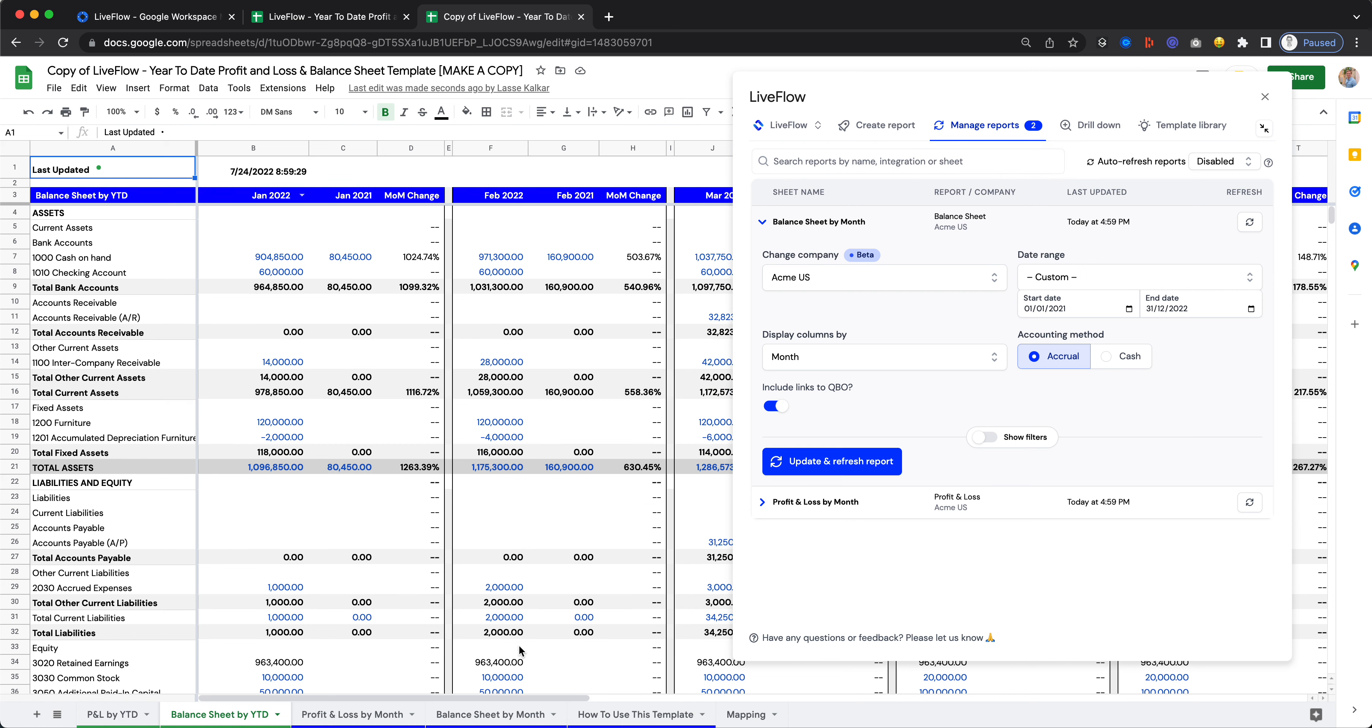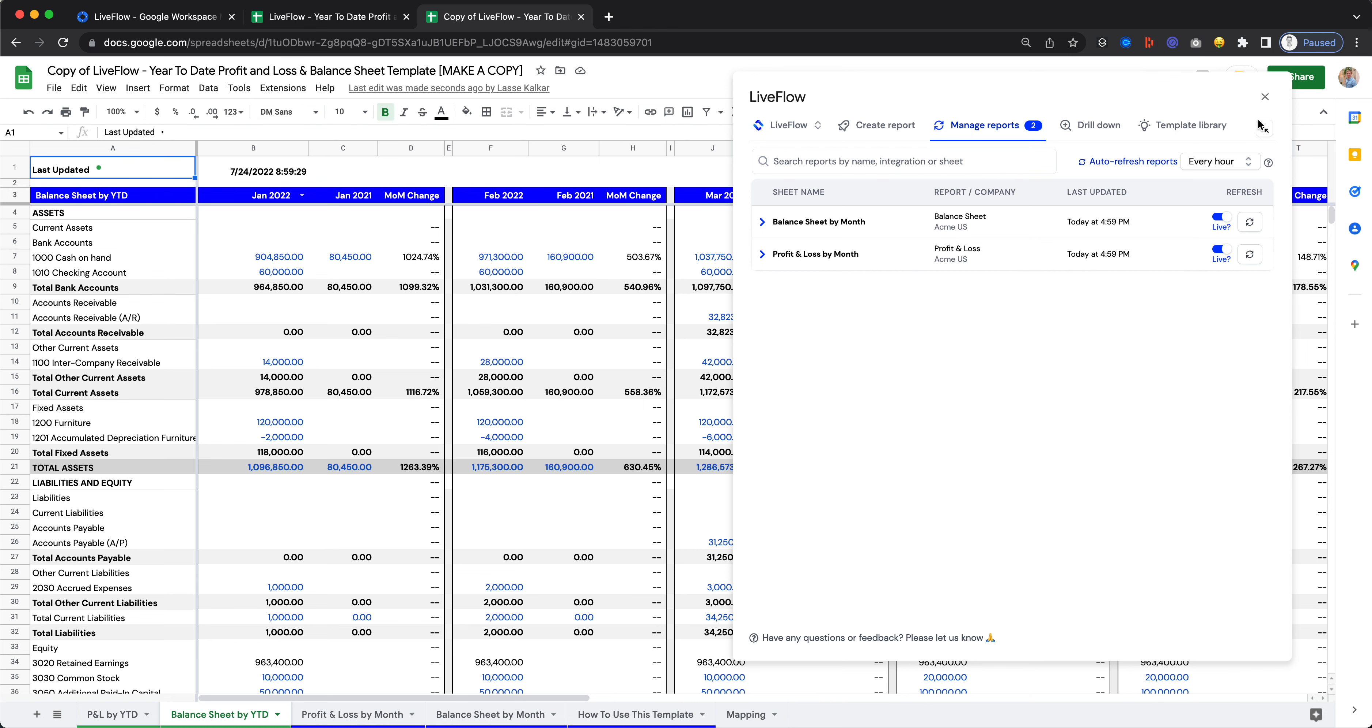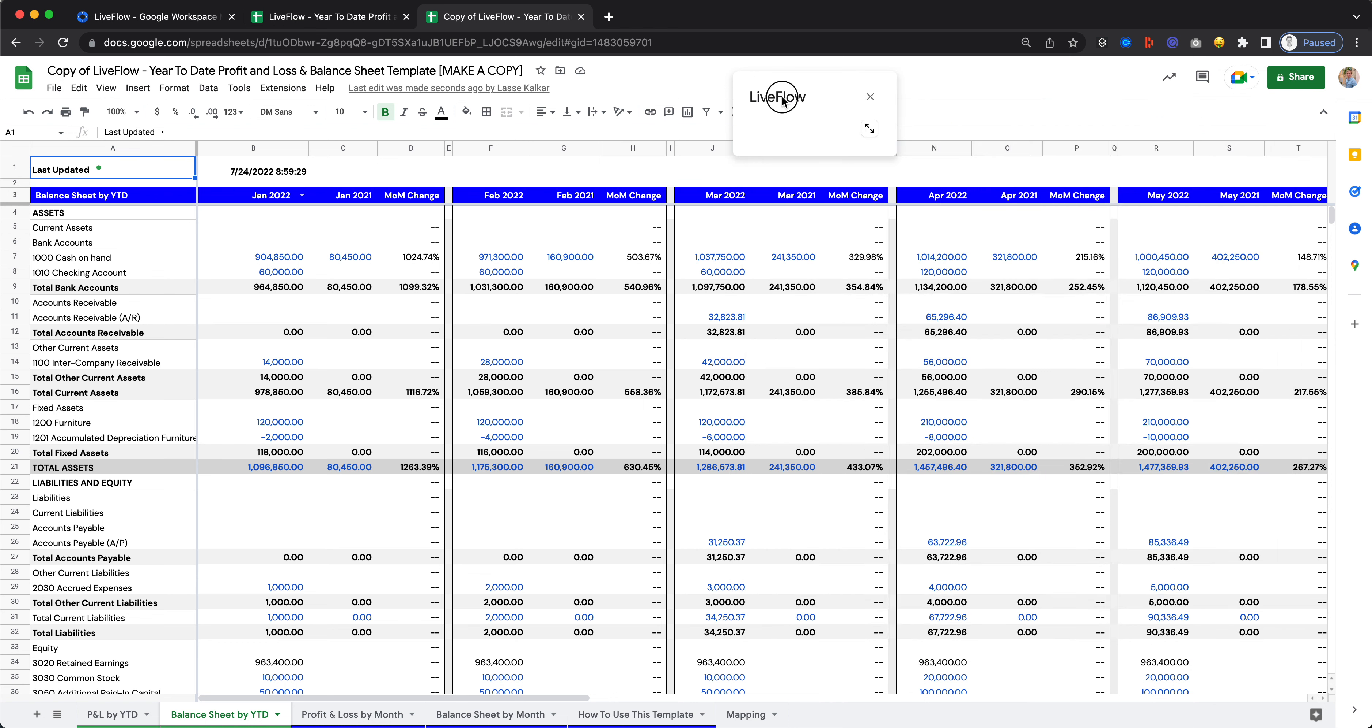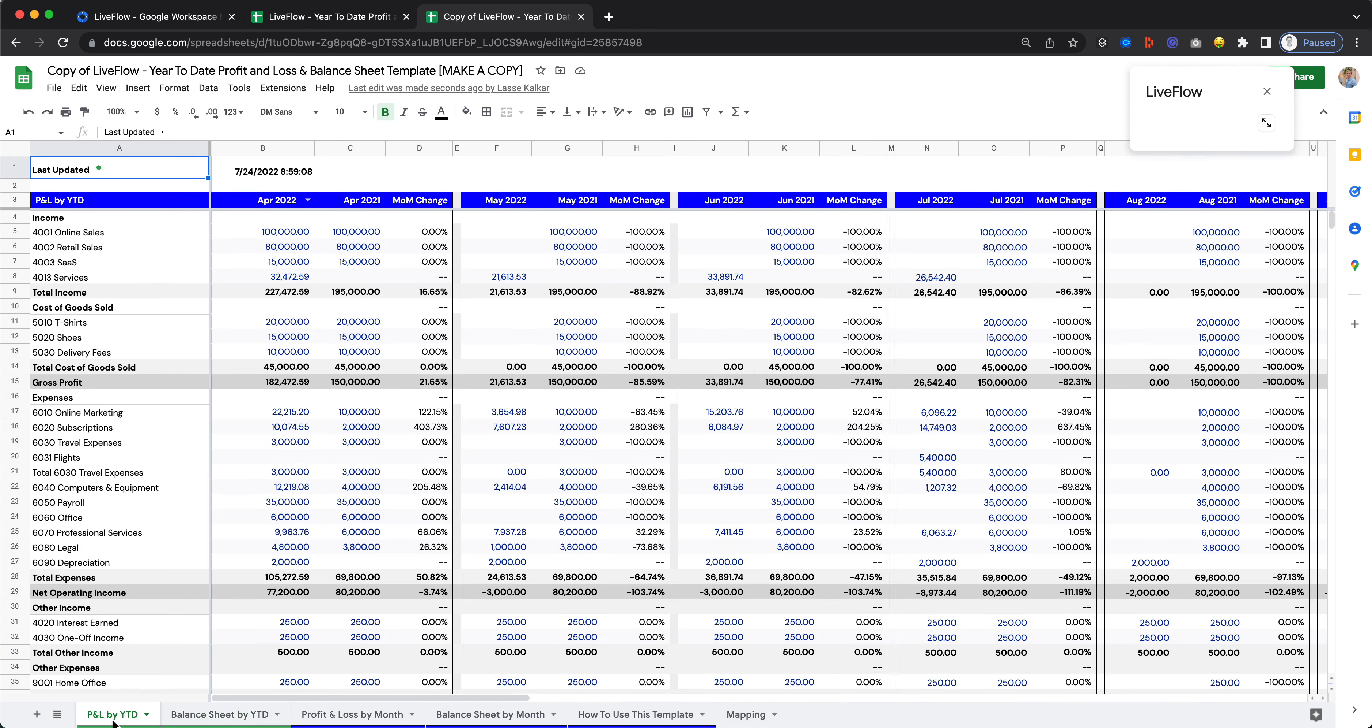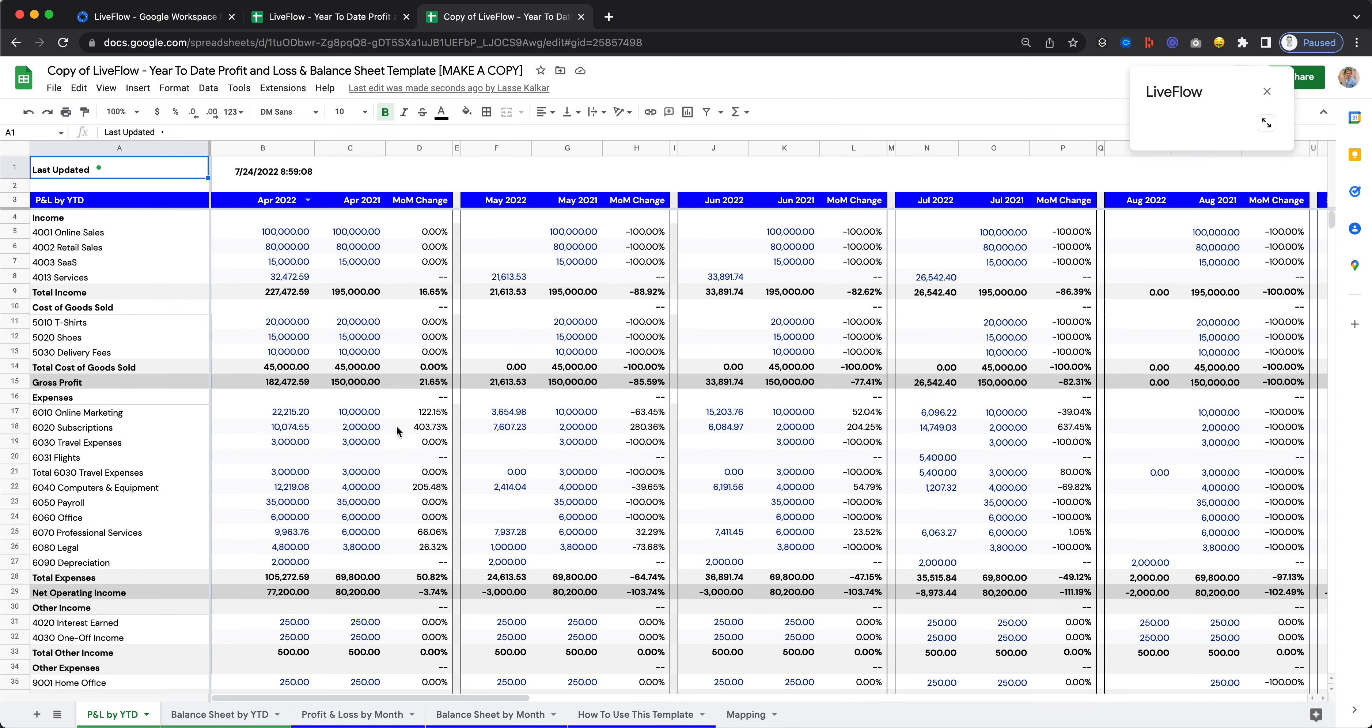Now you can minimize Liveflow, or first, make sure that you set up all the refresh reports to be every hour. This means that your reports will now automatically update on an hourly basis. You can minimize this and bring it over here, and now you can go back to your report here, to your Live dashboard.